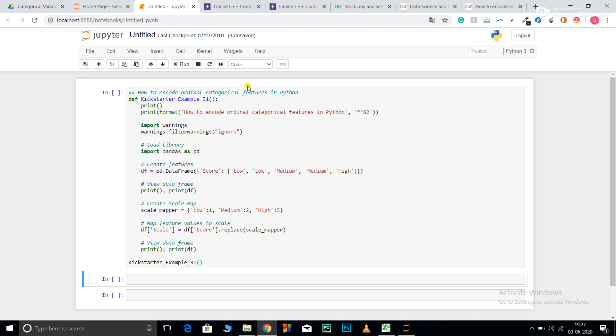Now, what are ordinal categorical features? Ordinal categorical features are similar to categorical features. It's just that ordinal has some hierarchy to it. You can divide them into subclasses clearly.